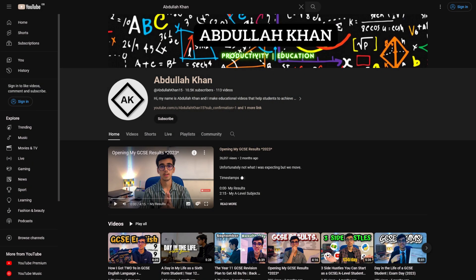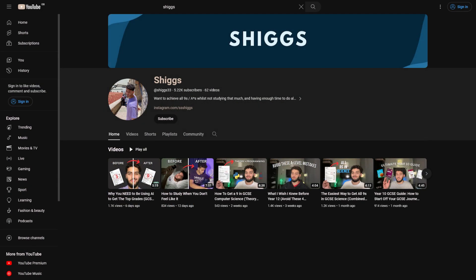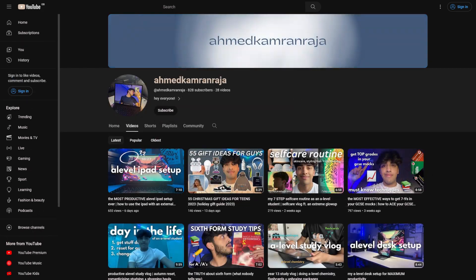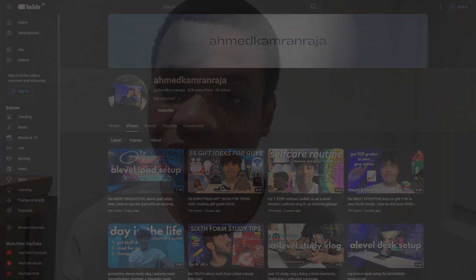Here are some YouTubers you may also want to subscribe to — I'll leave them linked in the description because they do GCSE content just like me, and that can help you. There's Abdullah Khan, James Jenkins, Shiggs, and Ahmed K. Raja. They do GCSE advice videos, so you should definitely go check out their channels.